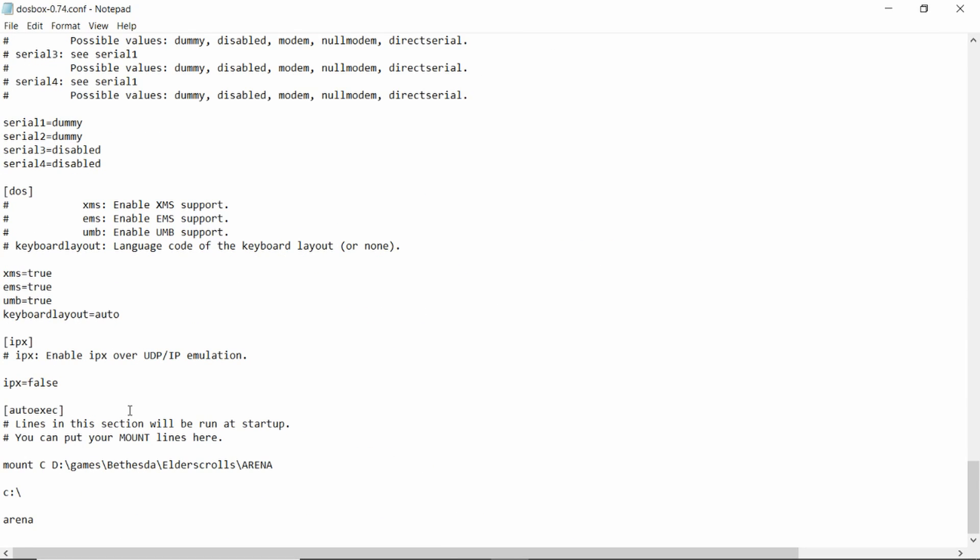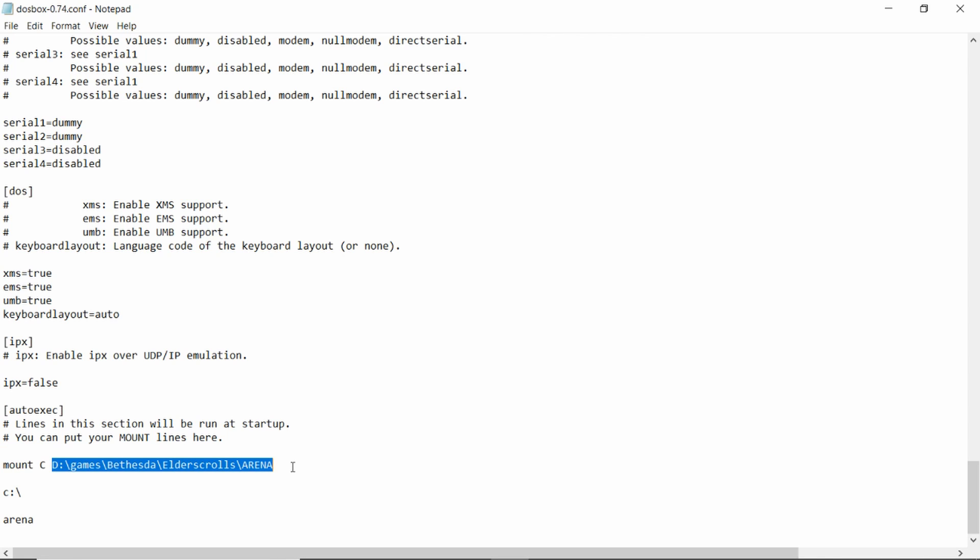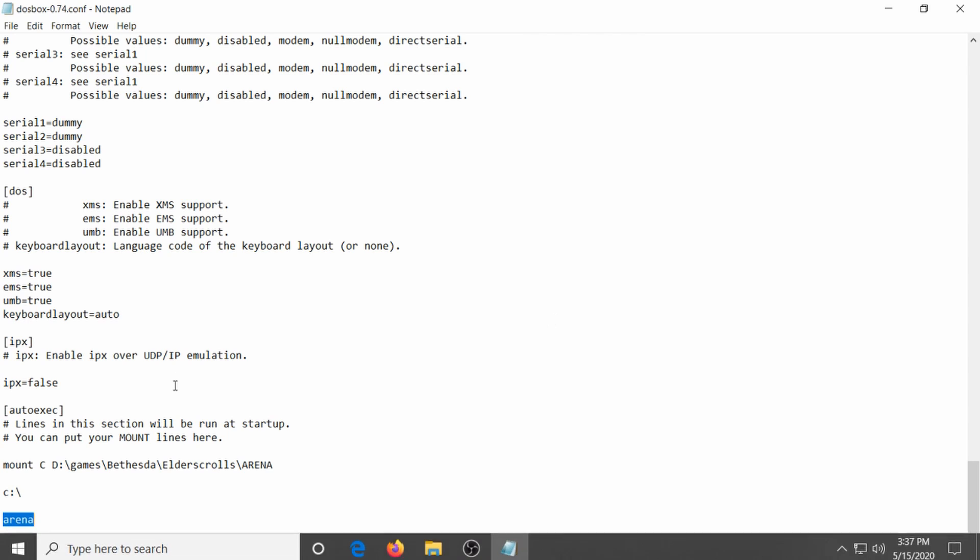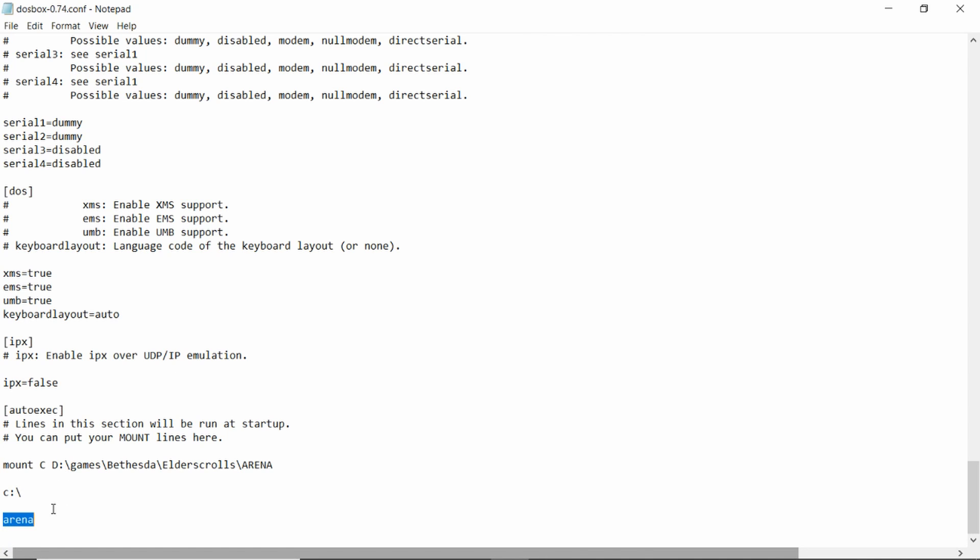At the very very bottom is where you can put in commands. Anything you put here will do as soon as you start up. You want to do mount C space and then wherever you put the game. This is where I put my game, but you have to put where you put the game all the way down to the Arena folder. You want to type in C with the backslash to change to the C drive, and then you have to type in the command "arena" to start up the game. If you do all this, the game will start automatically, otherwise you have to type this every time you play.